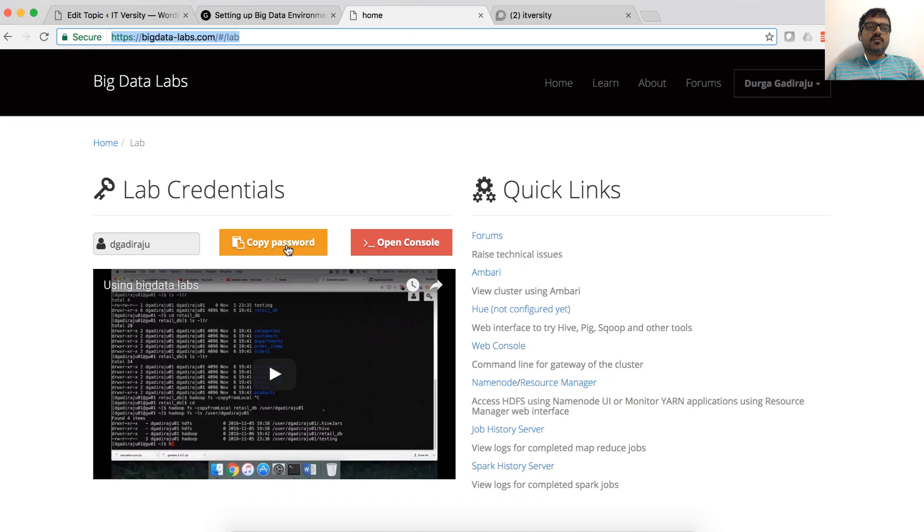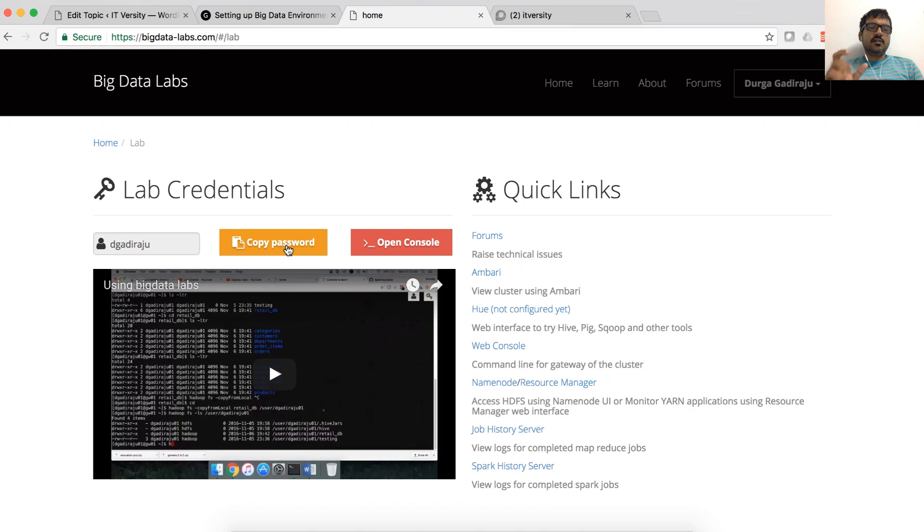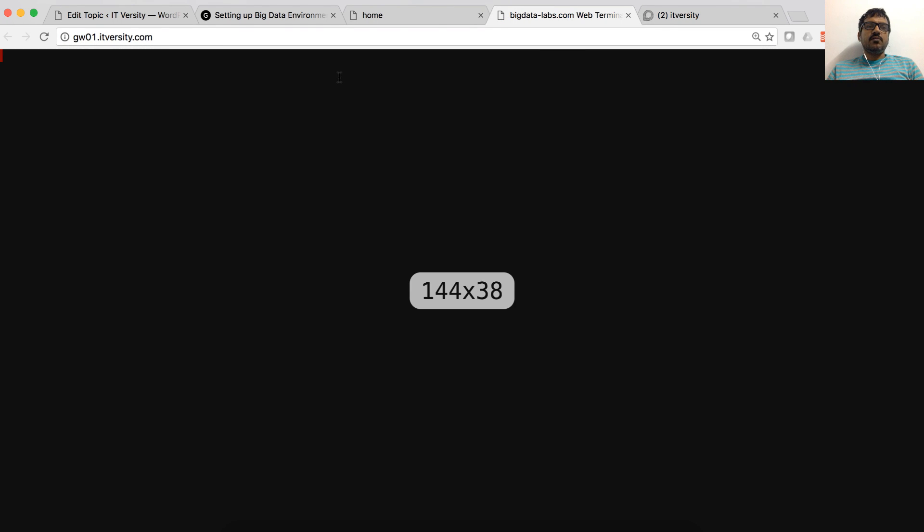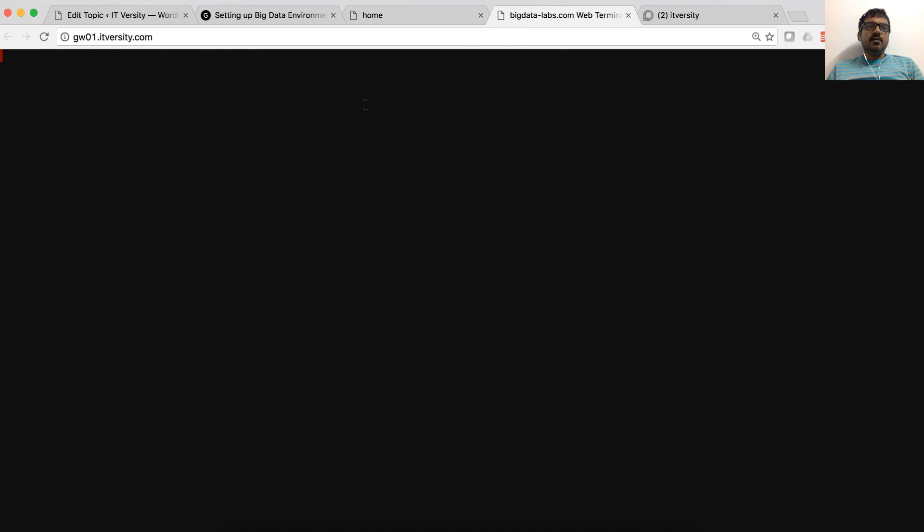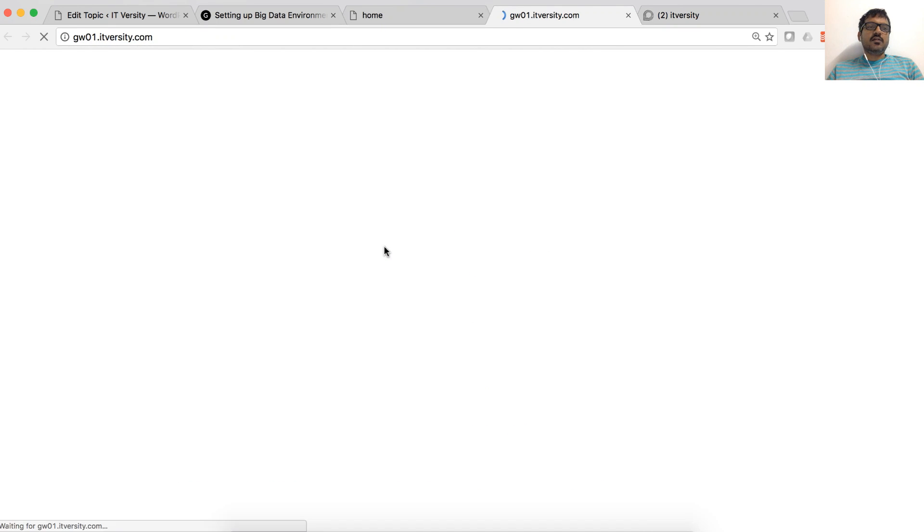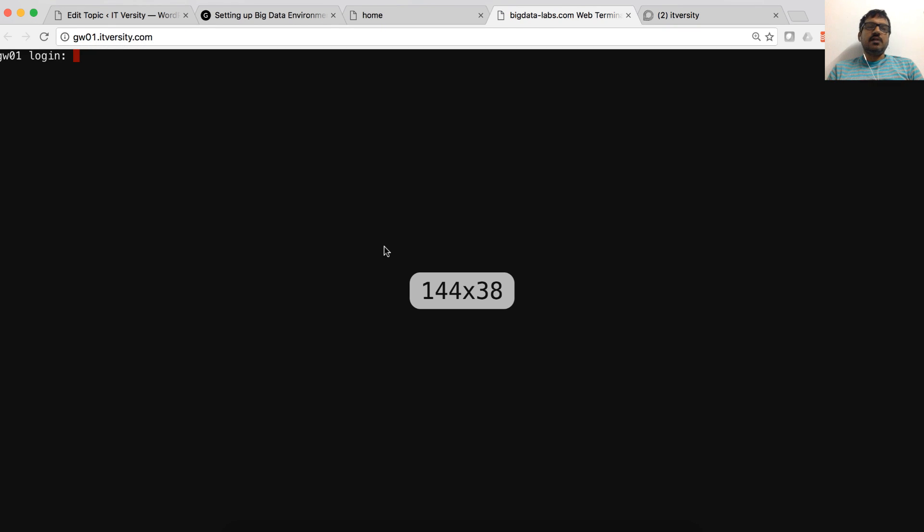It will redirect you to lab page where you have the user ID, password in a button. You just have to click on this, which will copy the password to buffer. And then you can click on this open console button, which will take you to the web-based Linux terminal. Sometimes this will not come up in the first attempt. You just have to close it and retry it. And it will work.